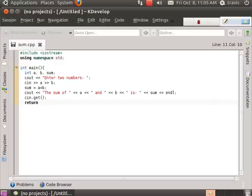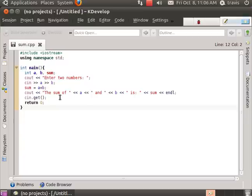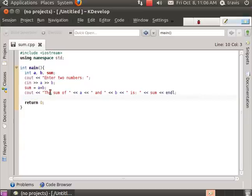And this first version of the program isn't actually going to work correctly and the reason for that is the enter key after being pushed when the a and b variables are stored is going to stay in the keyboard buffer.